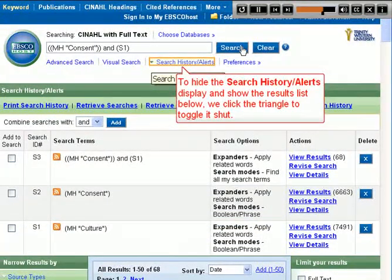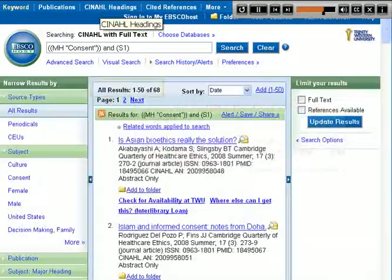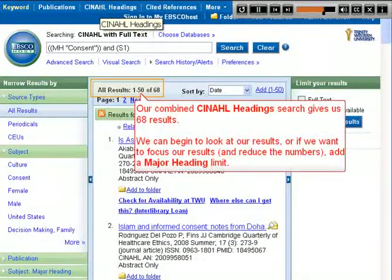To hide the Search History Alerts display and show the results list below, we click the triangle to toggle it shut. Our combined CINAHL heading search gives us 68 results.